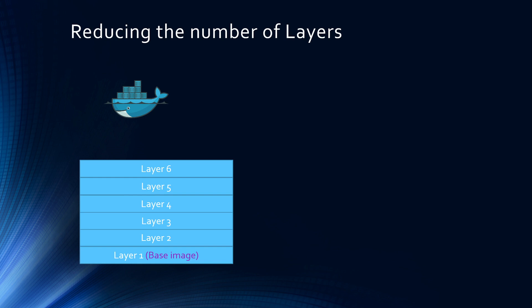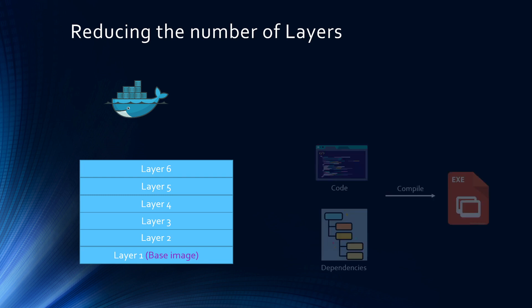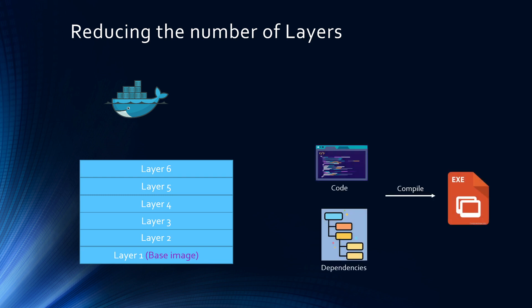Now going forward, and this is the multi-stage part, how do you reduce the number of layers? If you think about it, at the end of the day, all the Dockerfile is doing is taking your code, installing the dependencies, and compiling it, and then creating an executable. And this is, of course, applicable for compiled languages.